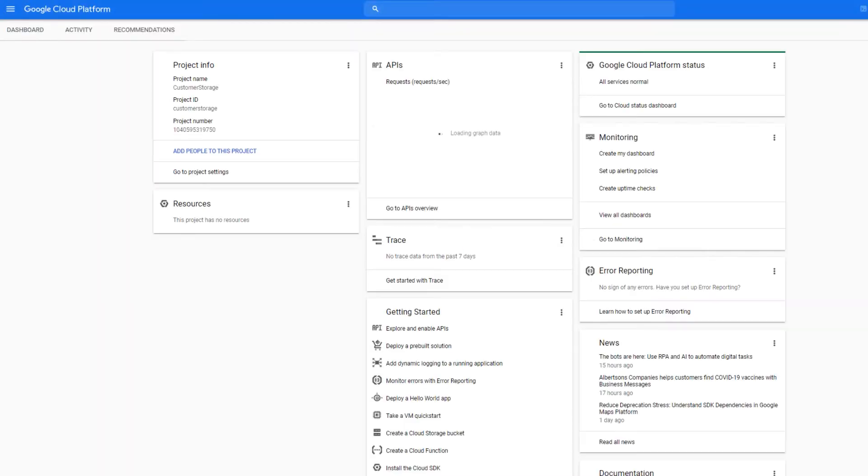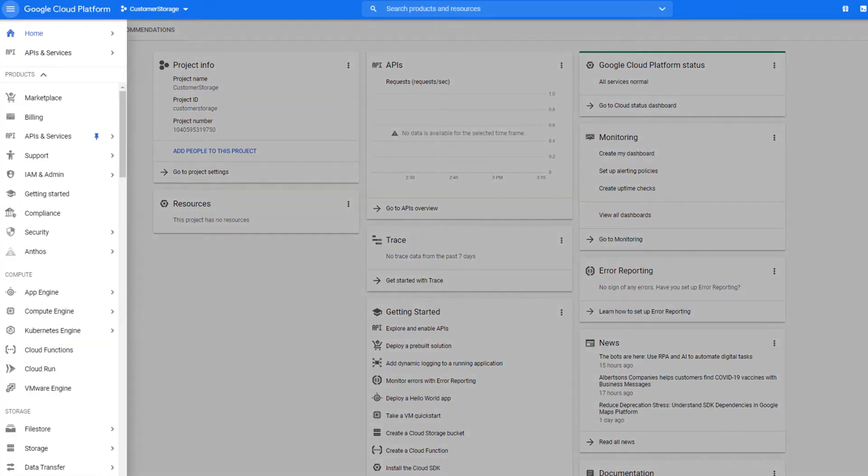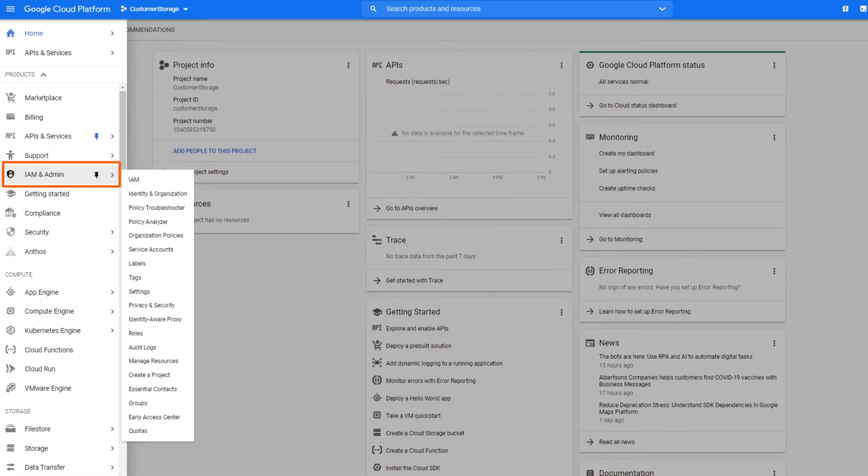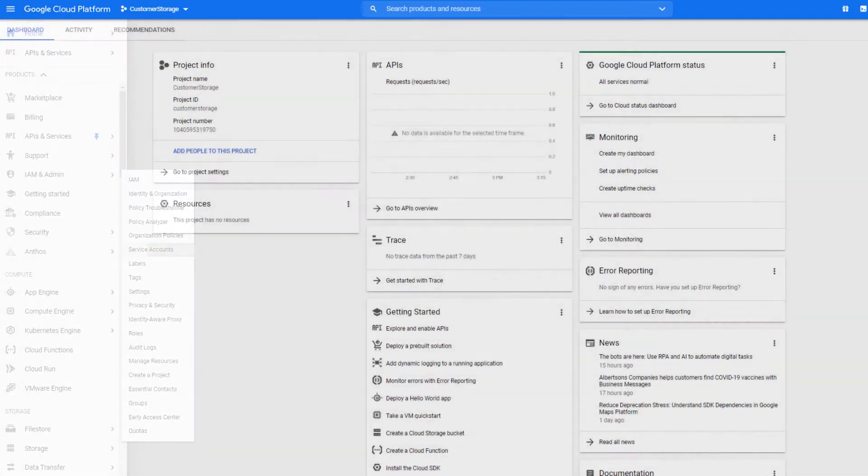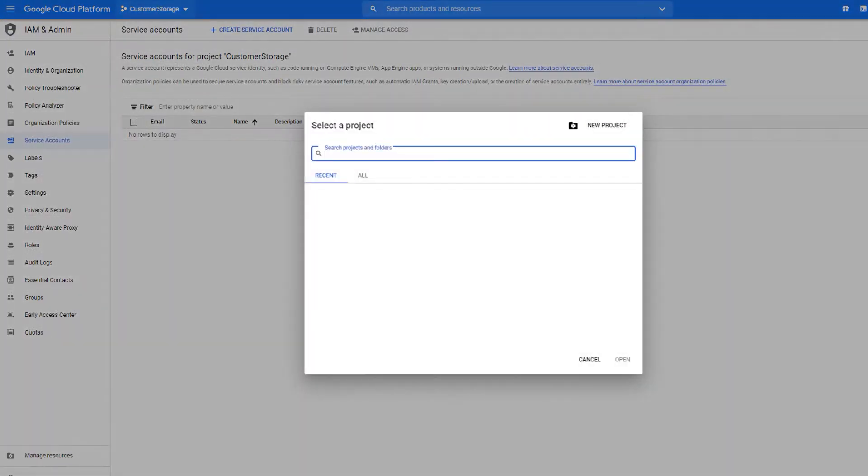Log in to the Google Cloud Platform account and create a service account. In the Google Cloud Console, go to the IAM and Admin Service Accounts page. Select a project for the service account.